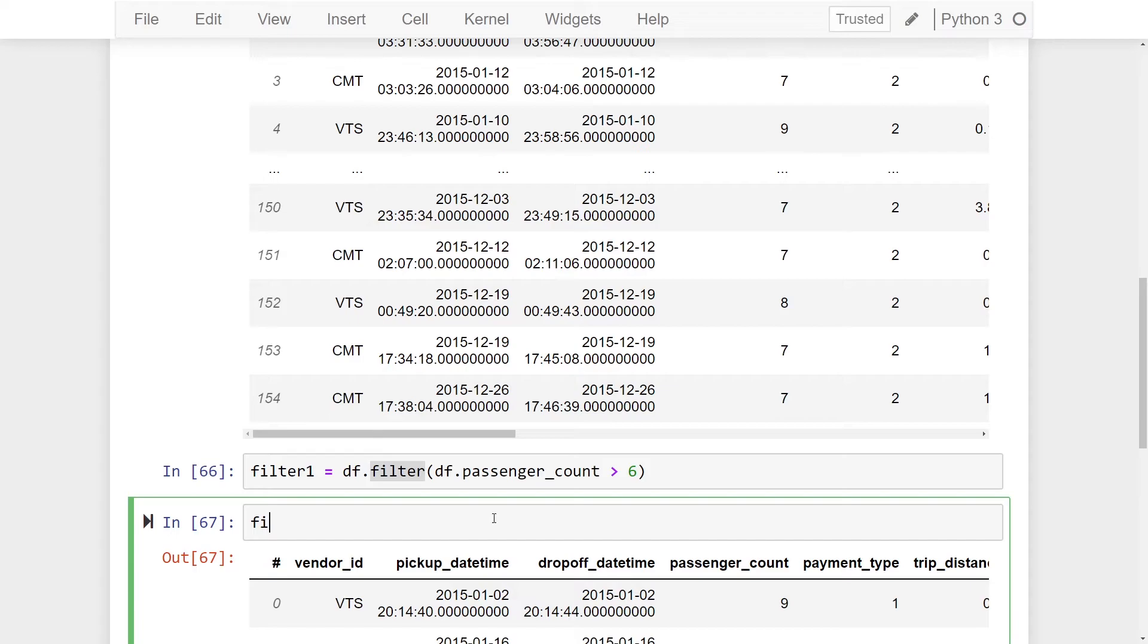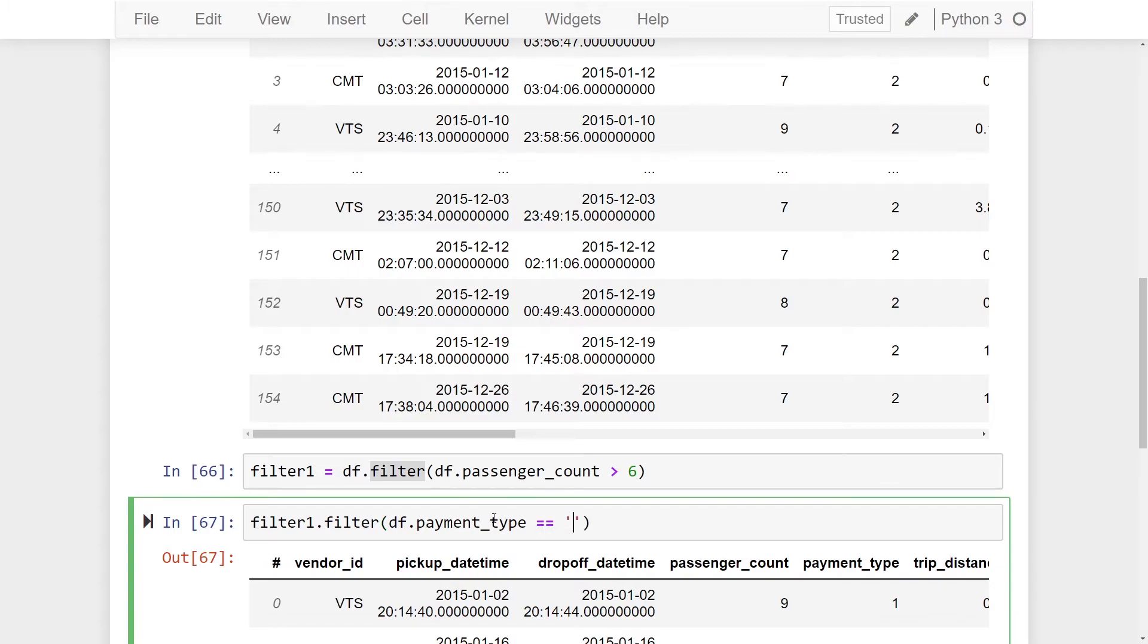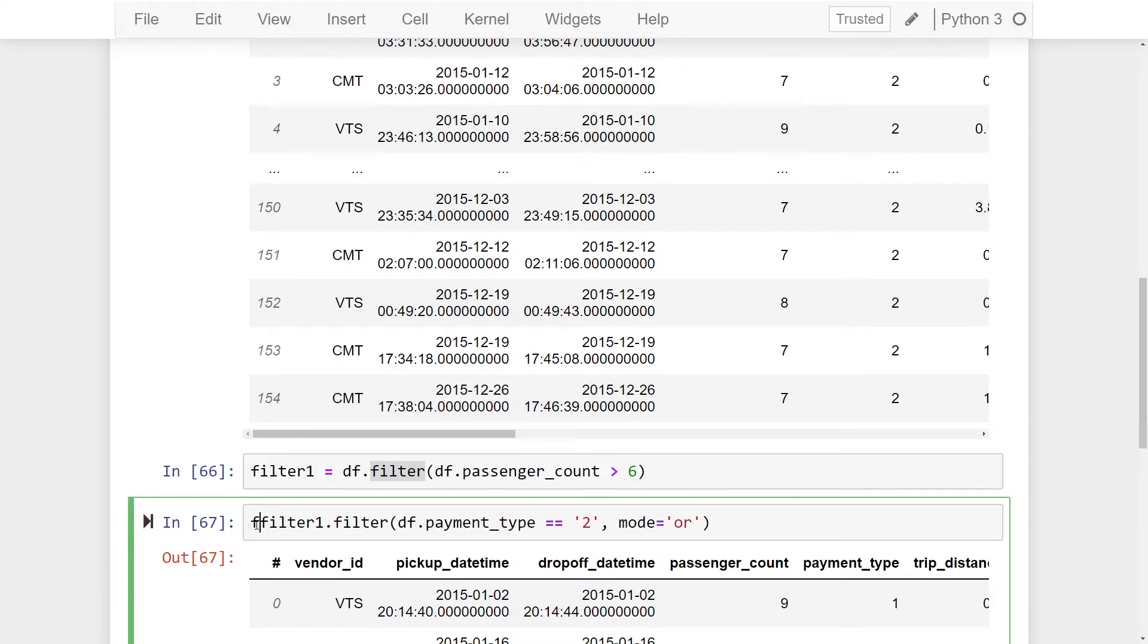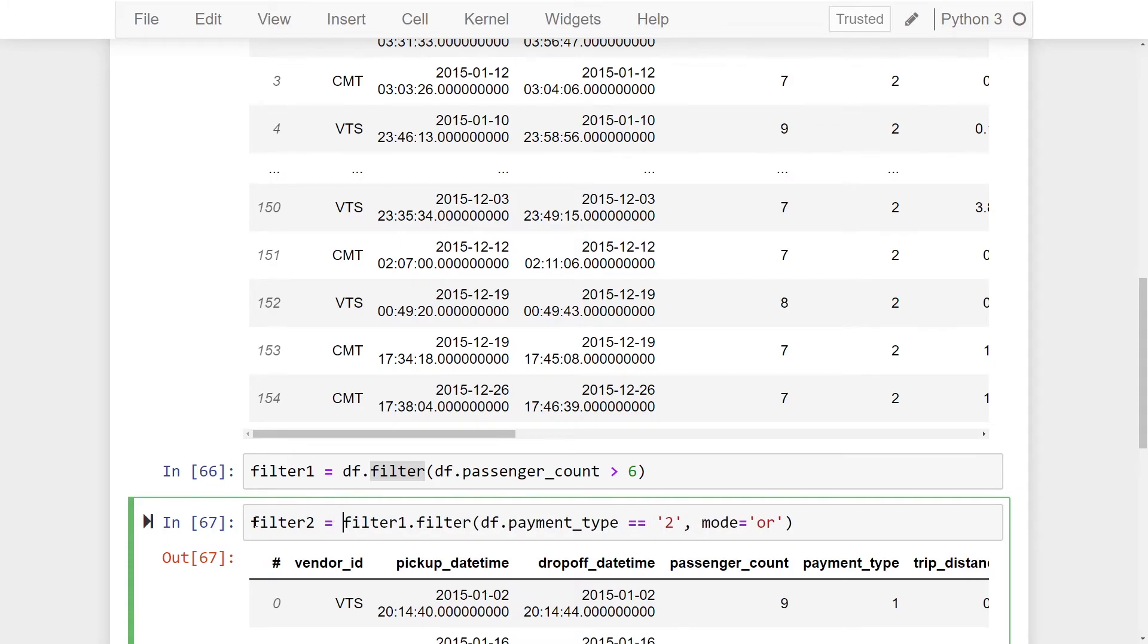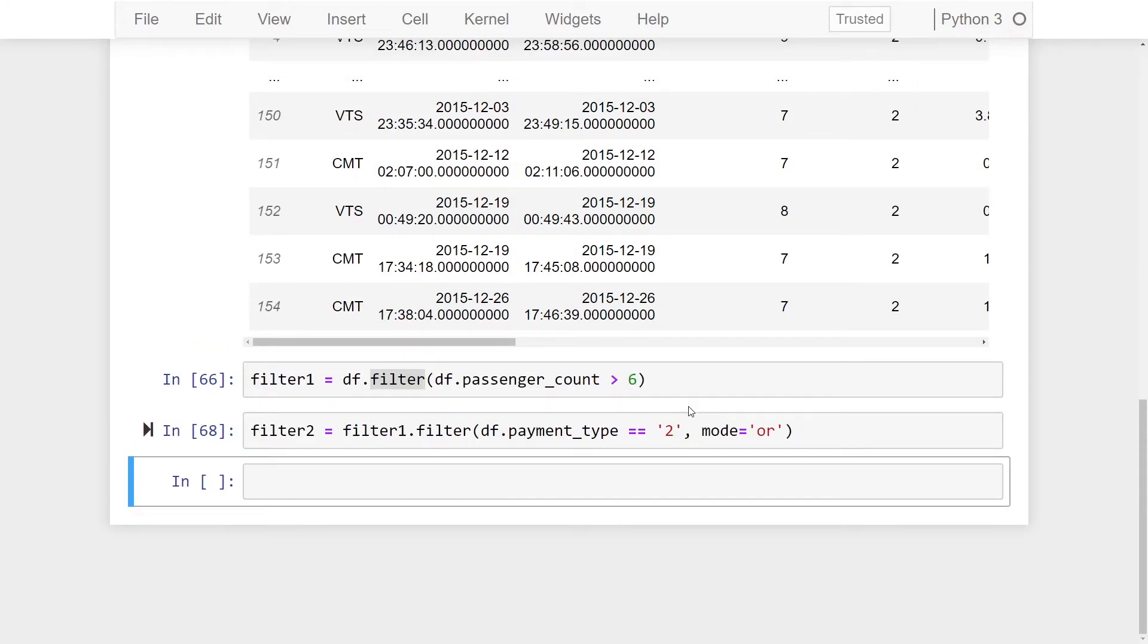If I want to filter this further, I do filter one dot filter and then I do df dot payment underscore type is equal to two. And if I pass in mode equal to or and now we're going to assign this to filter two and now if I print this...